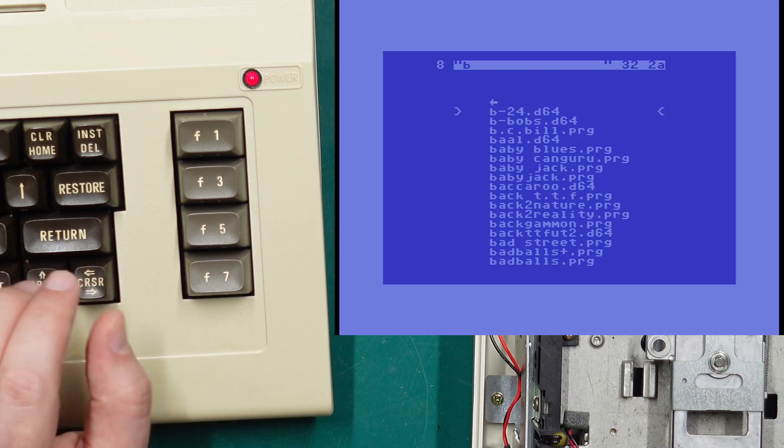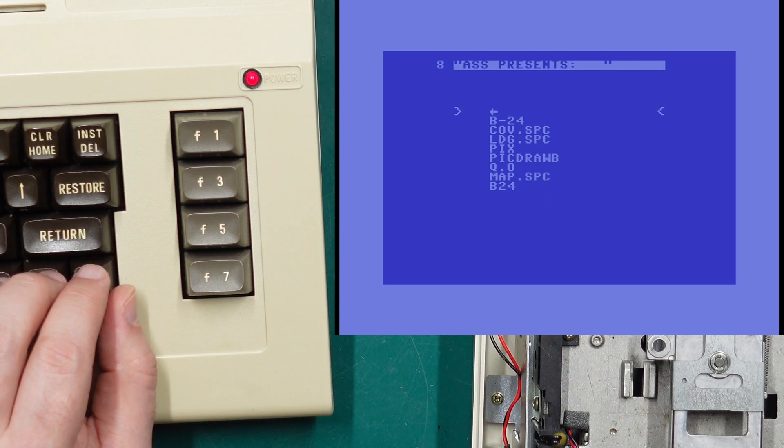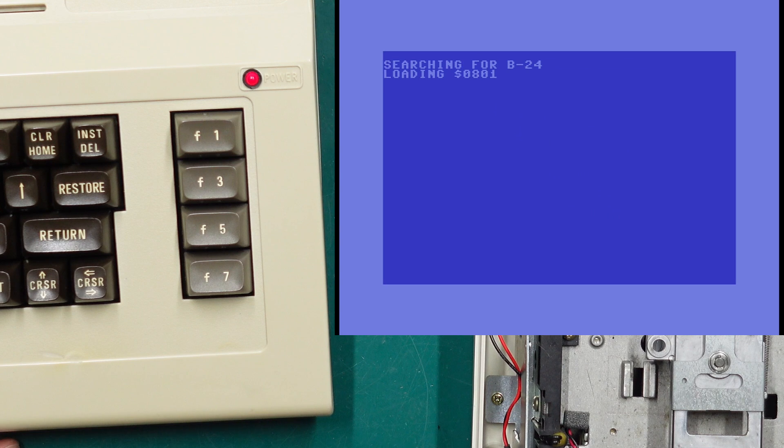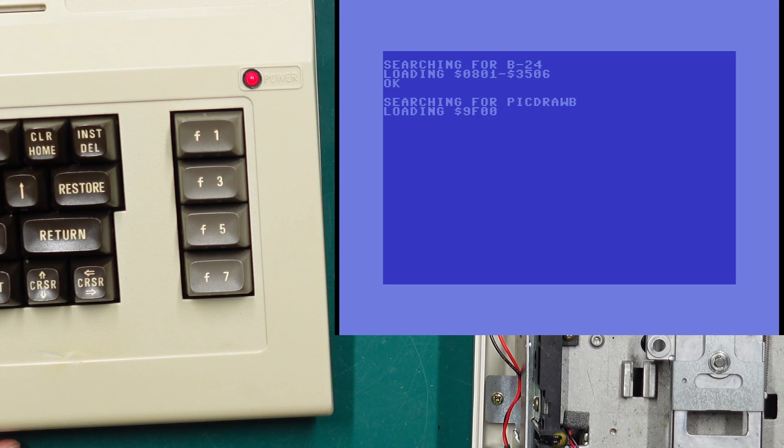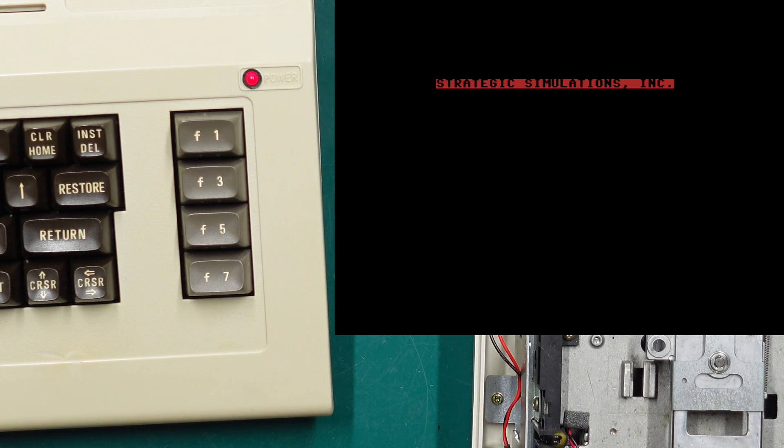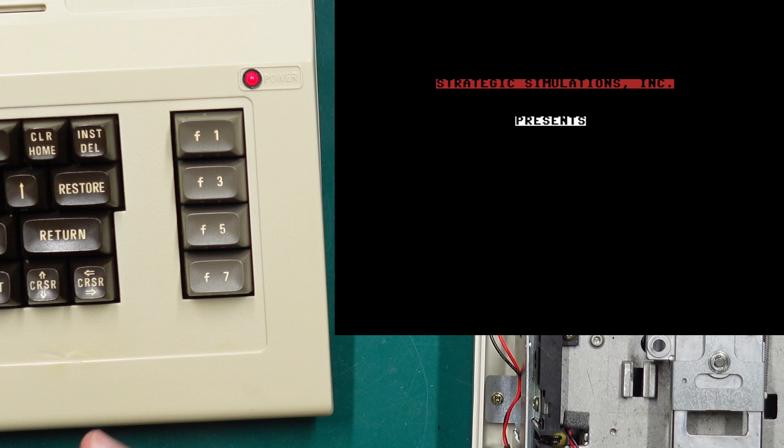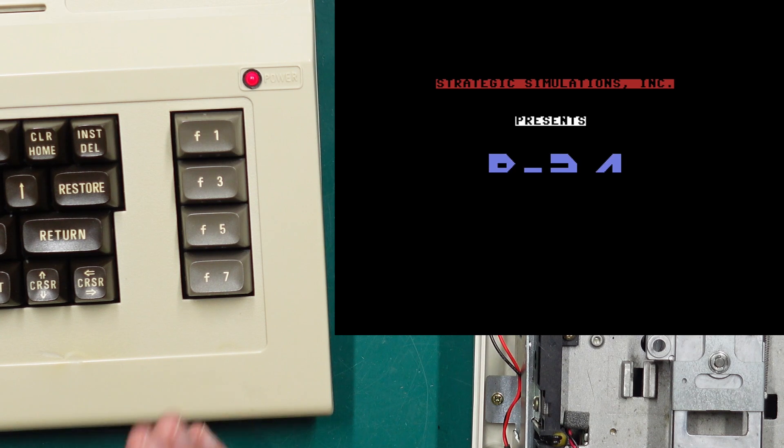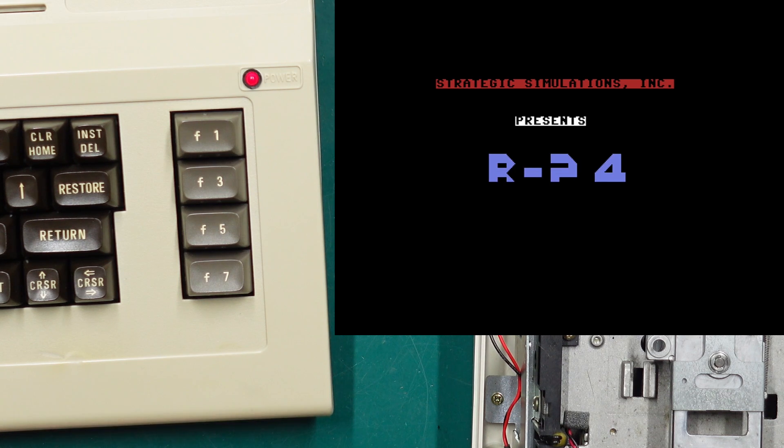And of course it does have those fast load routines that come with JiffyDOS.